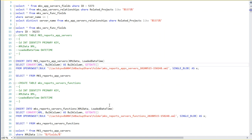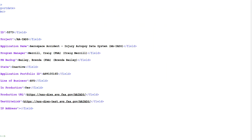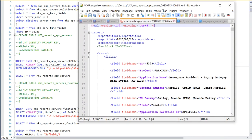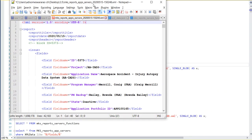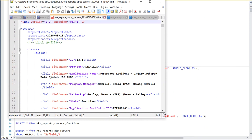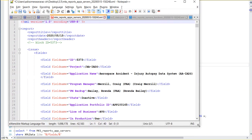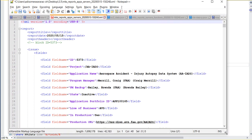Hello friends, welcome to the video. In this video, what we are going to do is basically convert the XML file — the data which is stored in XML — into SQL Server database.